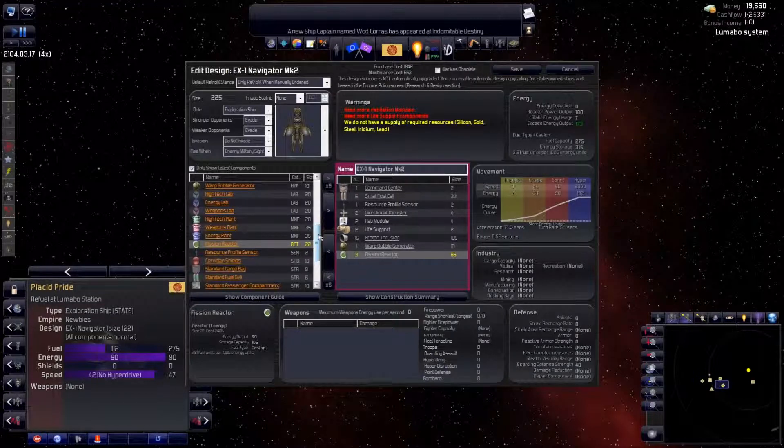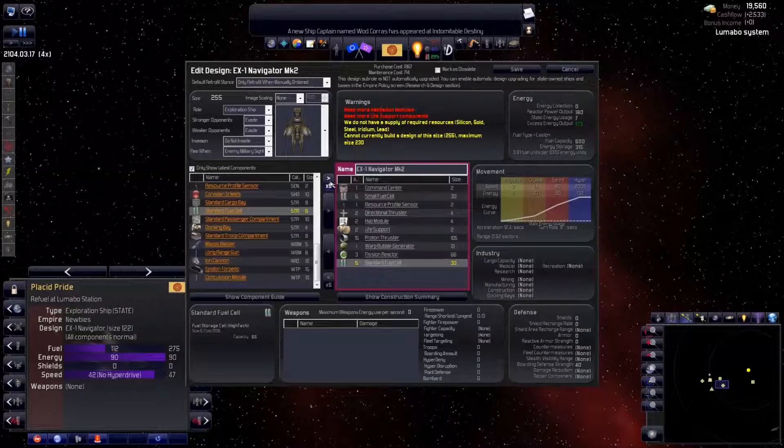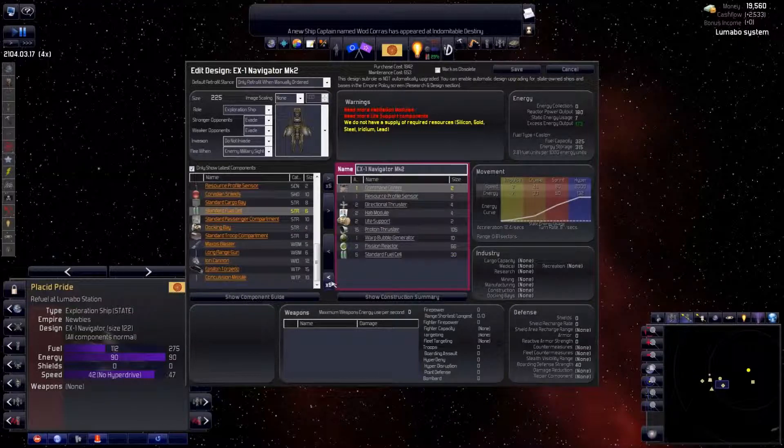Range is half a sector. Replace our small fuel cells with standard fuel cells to increase it a little.